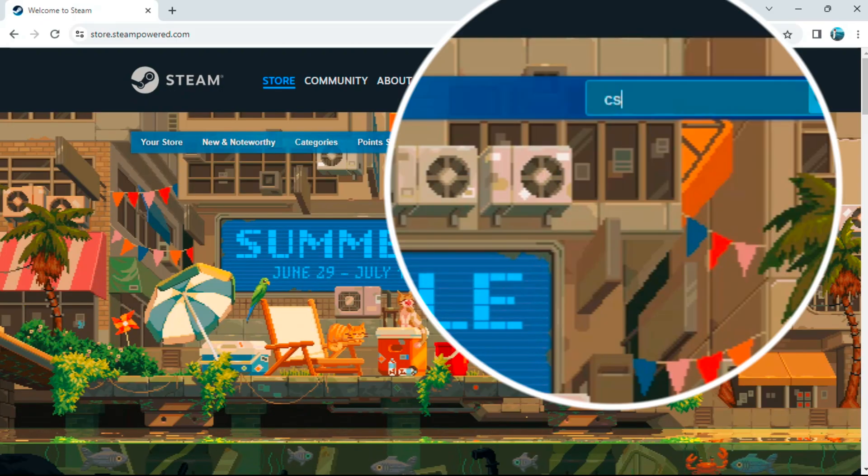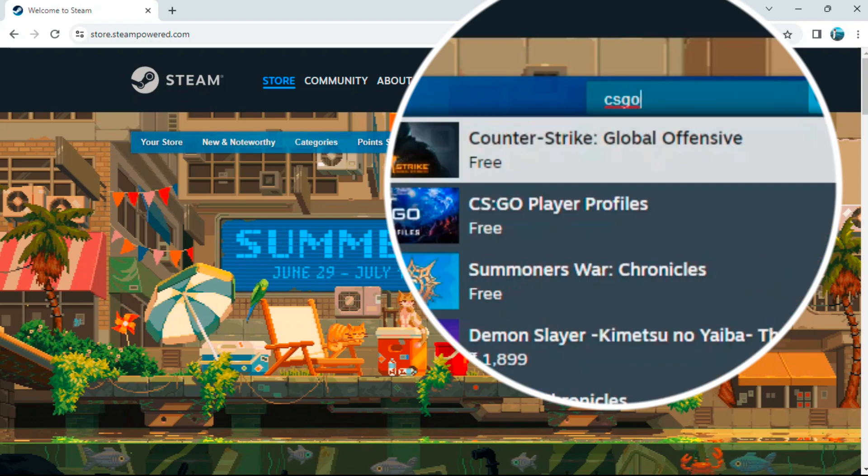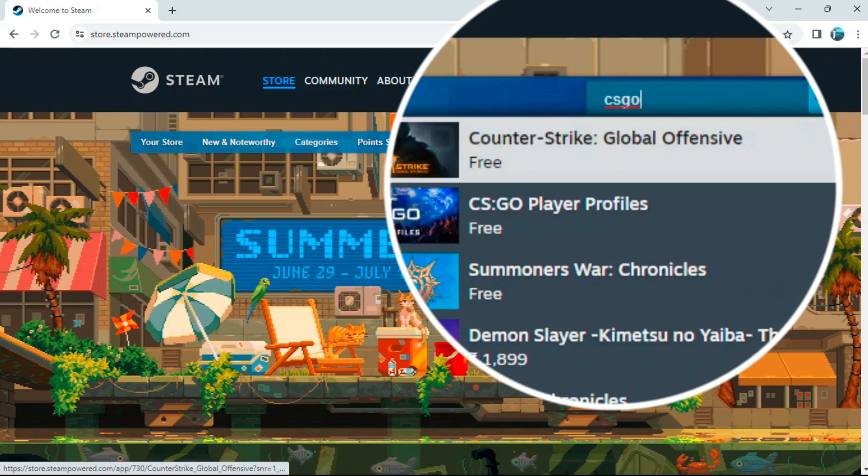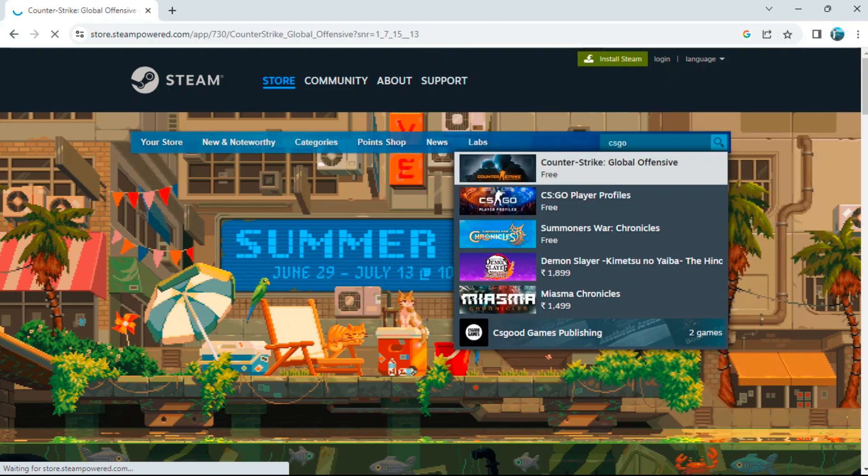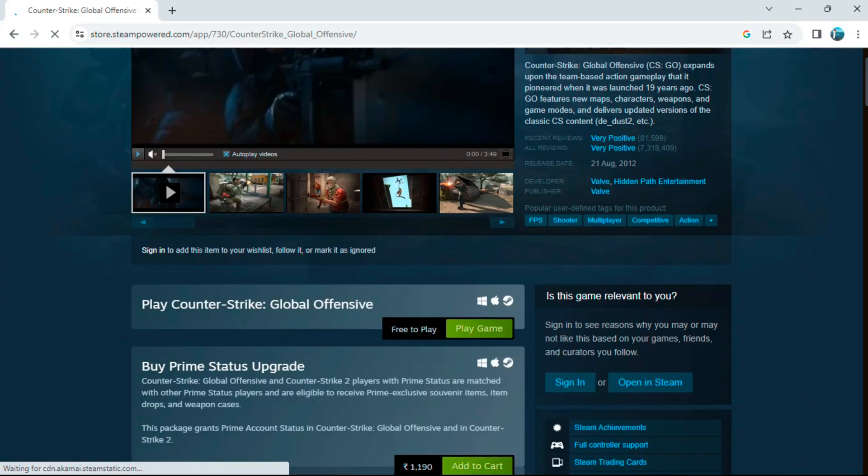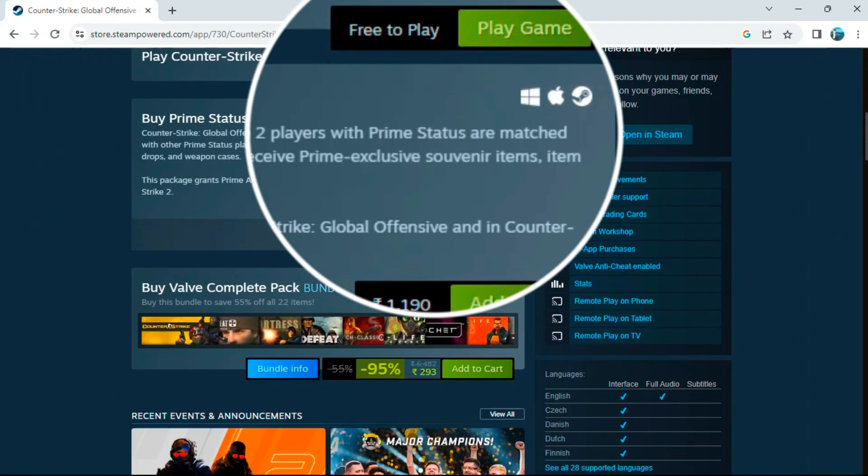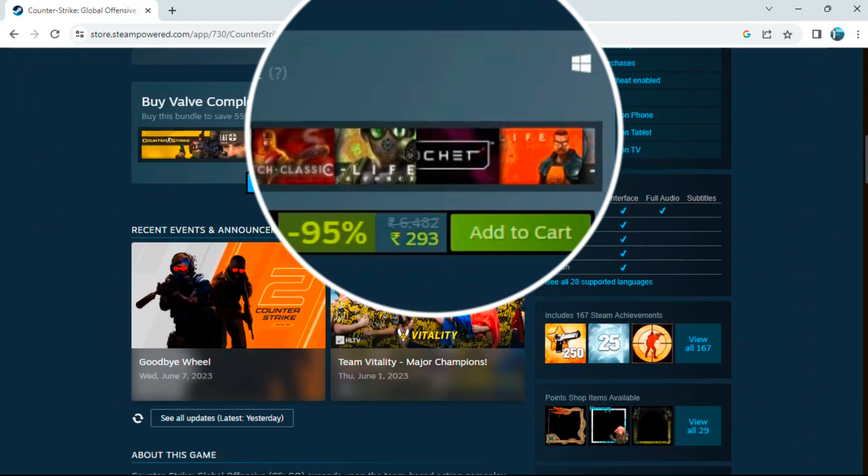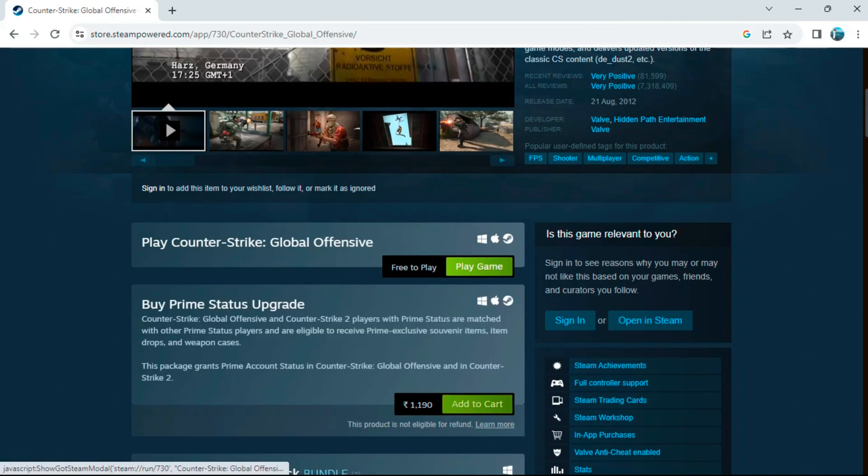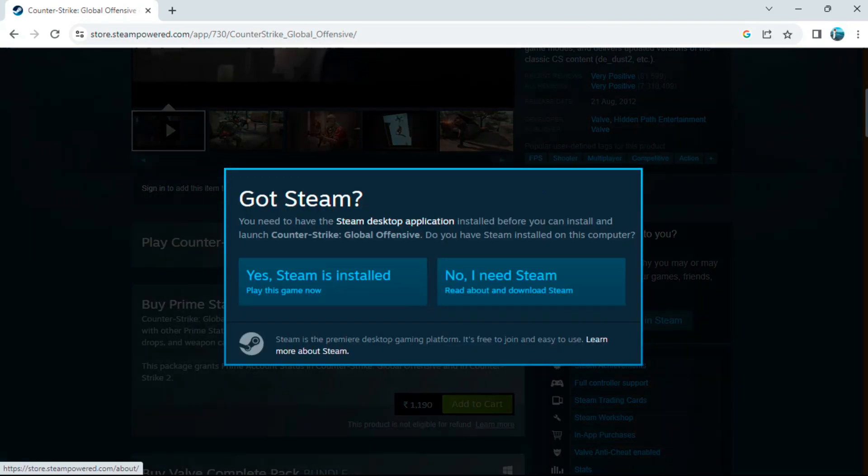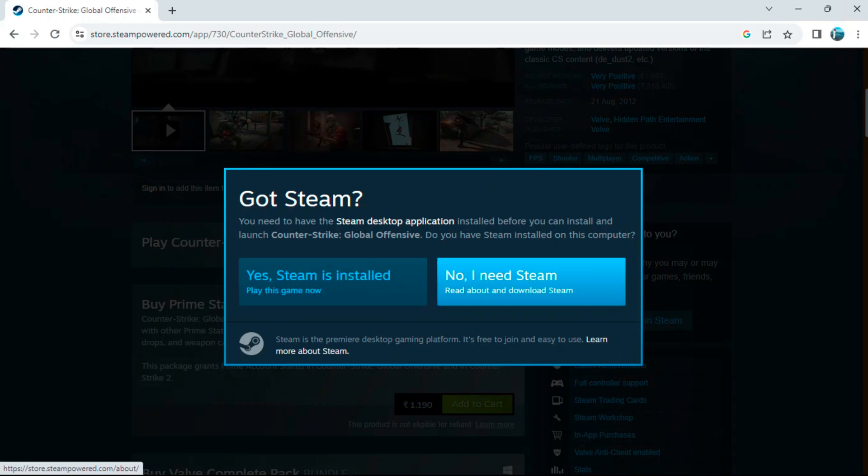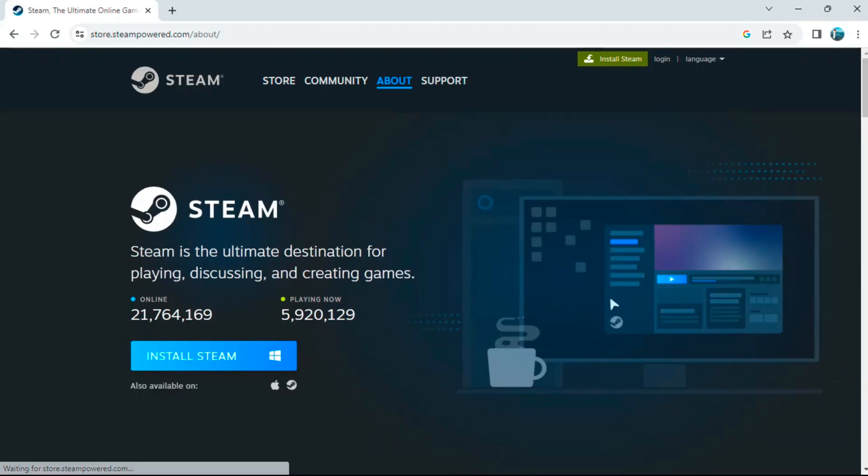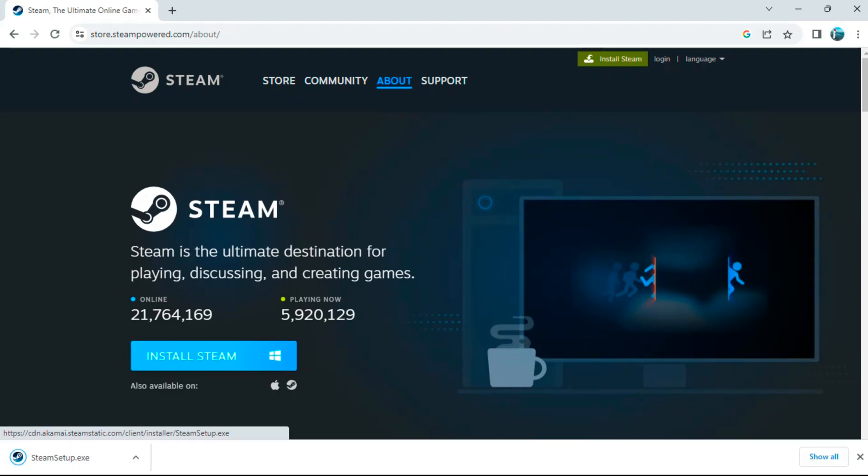CS:GO is a free game that is available in Steam. You can see in my screen now I will click on 'Play Game' and it will ask me to download and install Steam on my laptop. This game can be played on laptop or PC. You can see here I will just install Steam on my laptop and then I will proceed further.